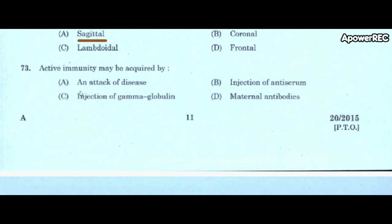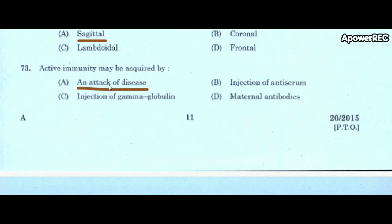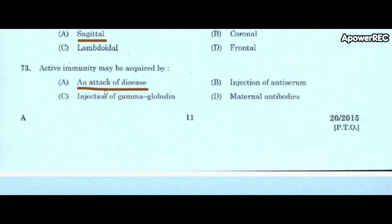Next question: active immunity may be acquired by A) an attack of disease, B) injection of anti-serum, C) injection of gamma globulin, D) maternal antibodies. Correct answer is an attack of disease. Passive immunity is obtained from outside, for example from mother to child through the placenta. Active immunity is produced by contact with a pathogen — for example, chickenpox: once affected and cured, it will not affect again.